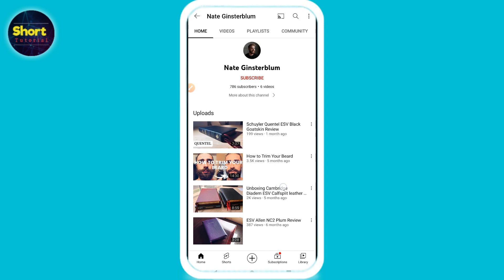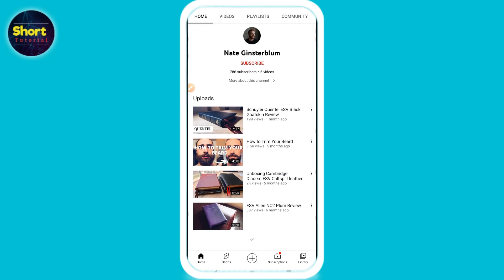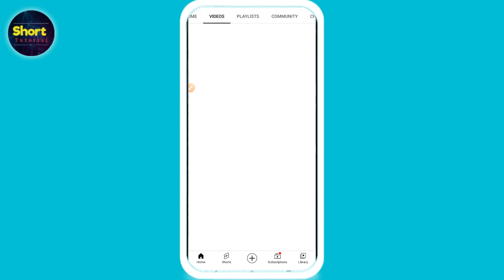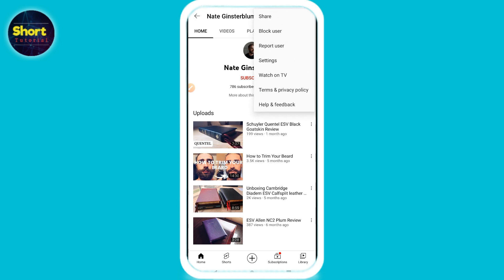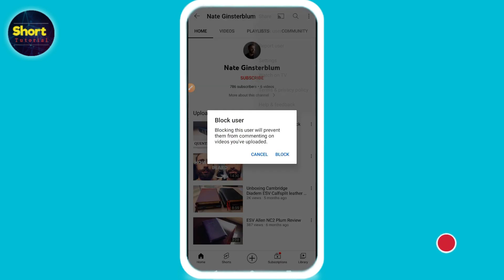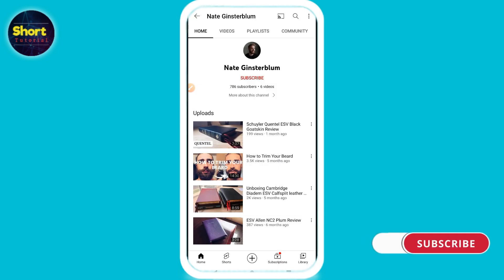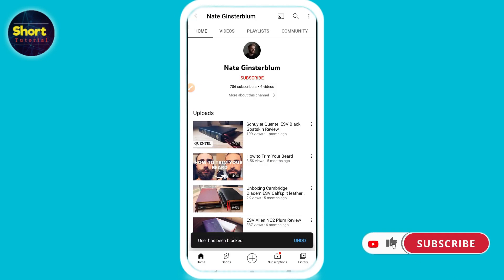Let's suppose I don't want to view the content of this creator, or I just don't like this person. Simply, you have to open their channel. As you can see, on the right top you will see a three-dot icon — here you will see 'Block User'. Click on block. That's the simple way to do it.